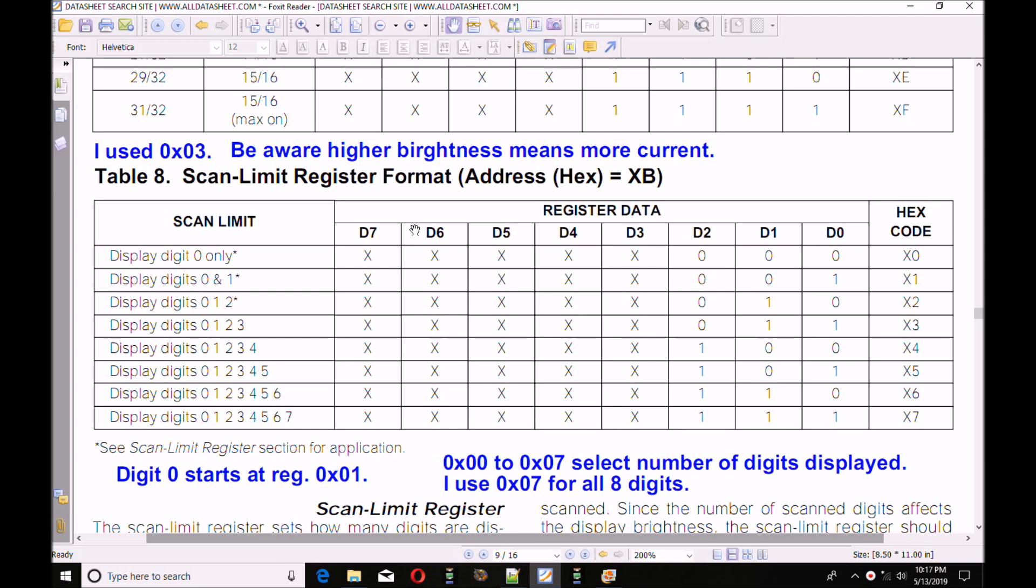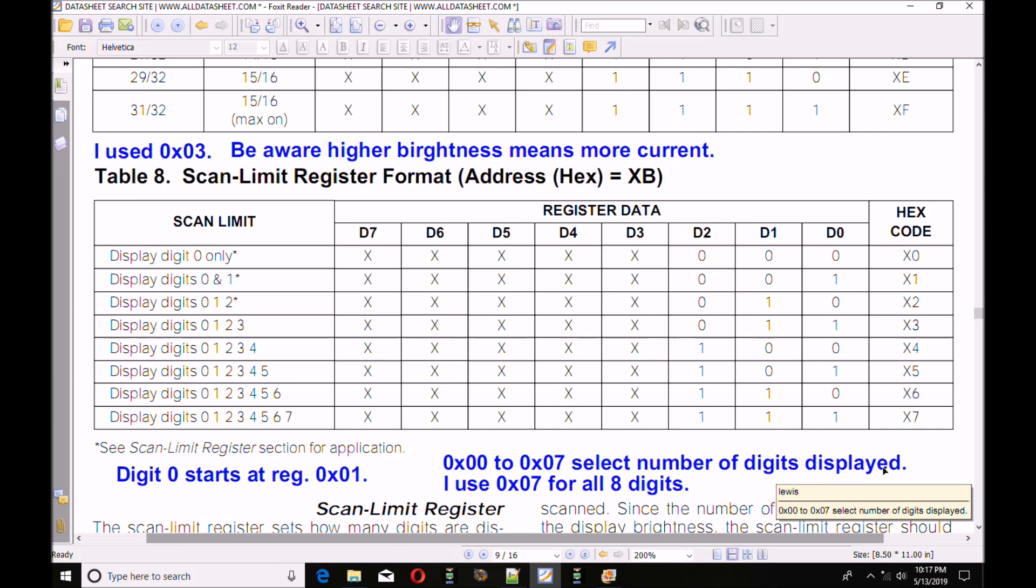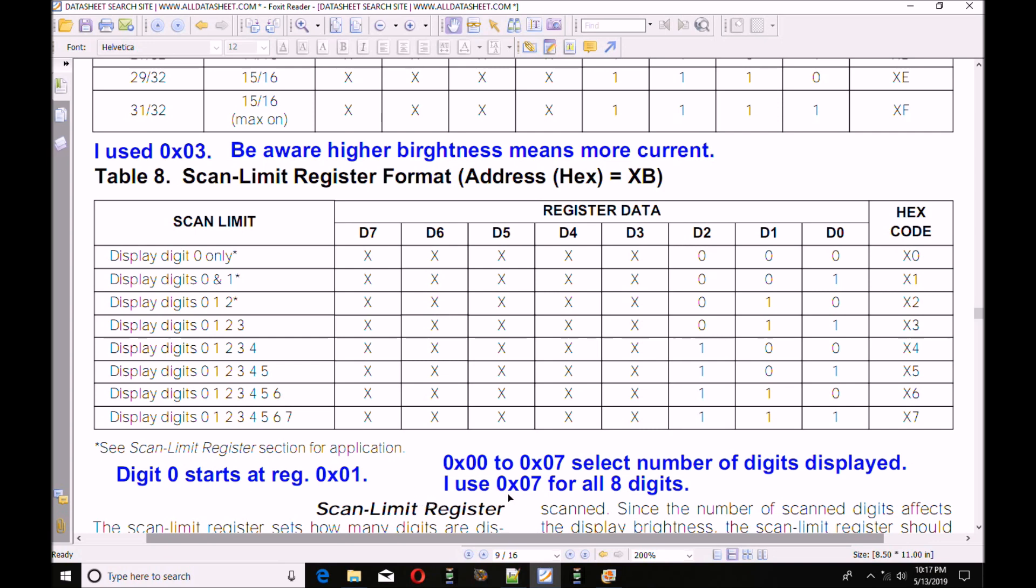Here is register 0x0B. This is where I set the number of digits that I want to operate. 0x00 through 0x07 selects the number of digits displayed. So if I'm only going to use, say, 4 of the digits and leave the other 4 turned off, then I would store in this register 0x03 hexadecimal. Now remember, digit 0 starts at register 0x01. Don't forget that. In this case, I stored a 0x07 in this particular register to utilize all 8 digits.